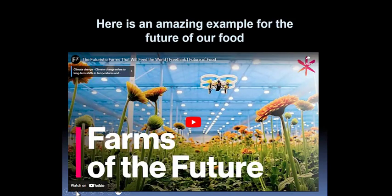And here is an amazing example for the future of our food. Then we'll talk a little bit more about sustainable development. This is an amazing example about how we can make food for the future, especially if we have more people than we have today. Watch it with me.